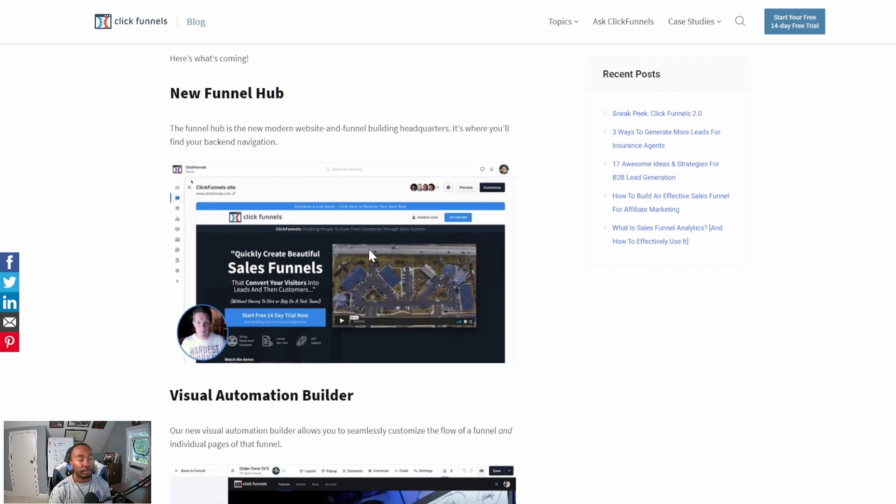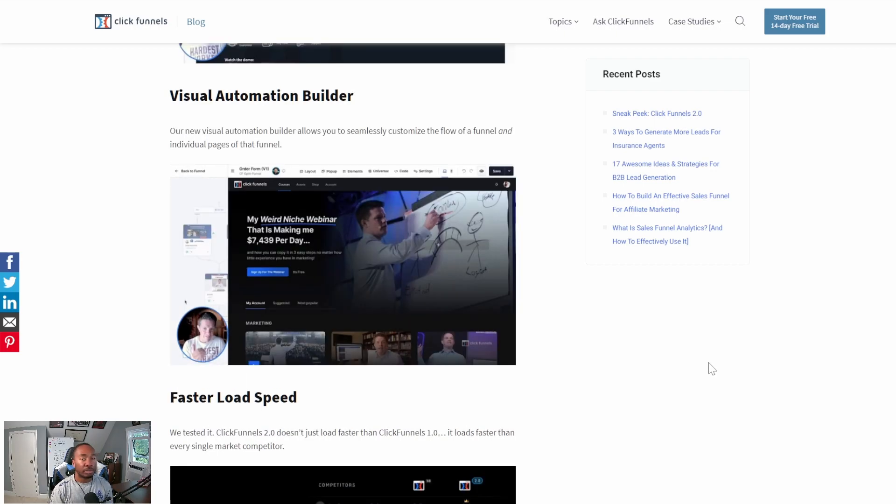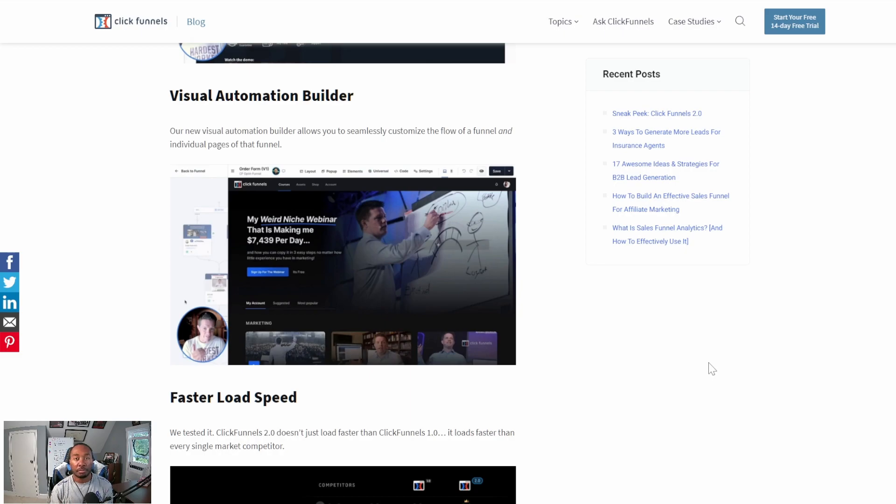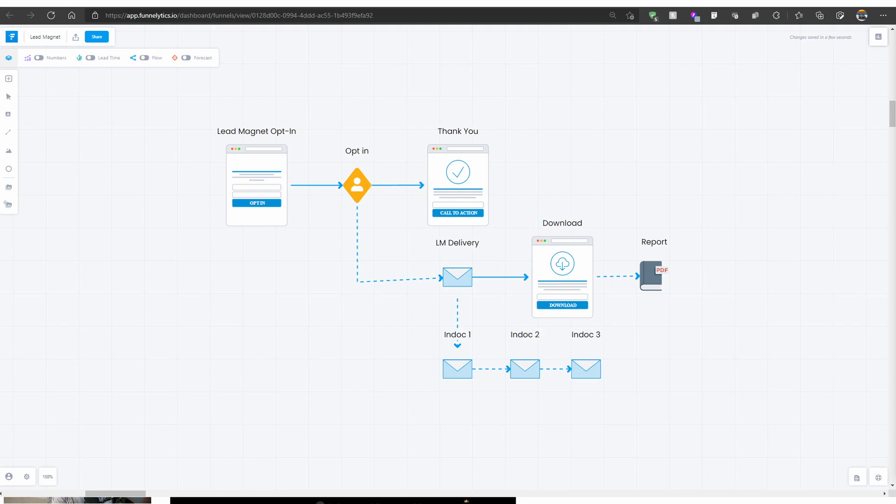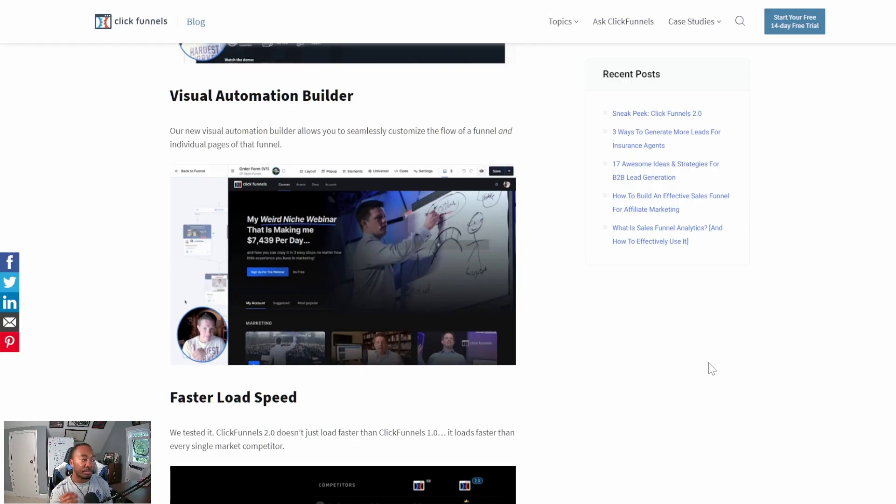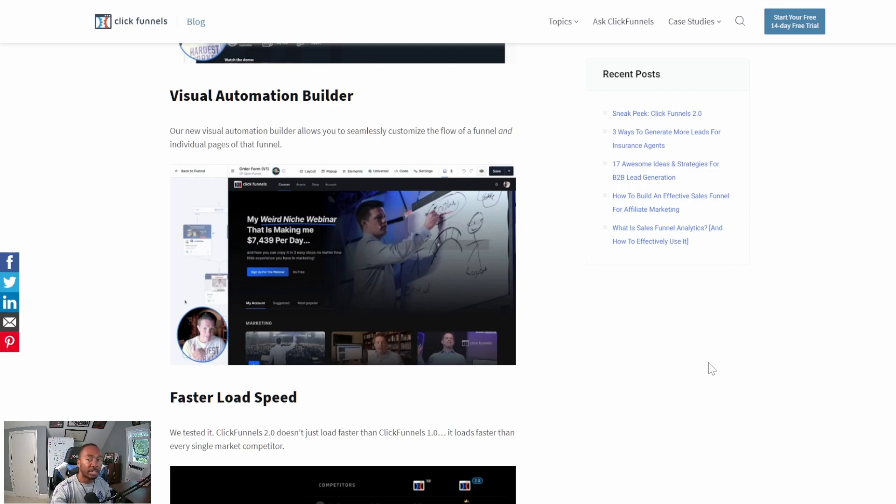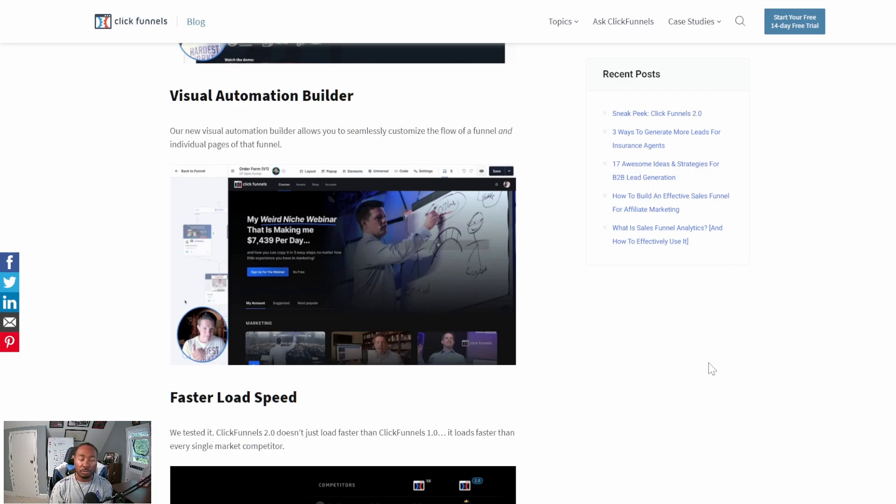Starting here at the Funnel Hub, this is the main front page of ClickFunnels 2.0. The Visual Automation Builder is what they're using to replace their existing Funnelytics program. Funnelytics allows you to create a blueprint or map of what your funnel will look like before you start building out the pages. This Visual Automation Builder takes it a step further. You're actually building mini pages within the Visual Automation Builder as you're mapping out, then you can go from those mini pages into the full pages. That's going to save you so much time.